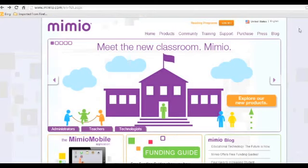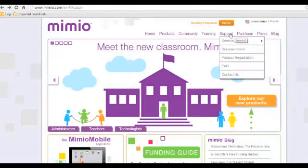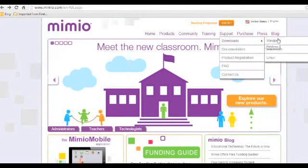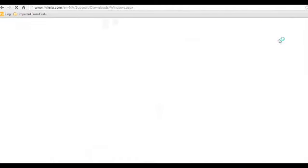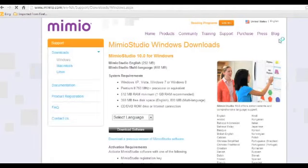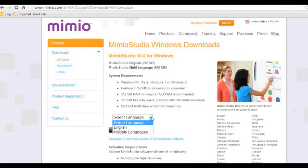Once there, choose Support, Downloads, and choose your Operating System. This will take you to the Download page. Make sure you select your language, and then choose Download Software.